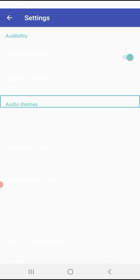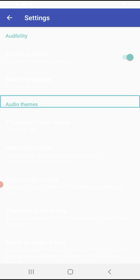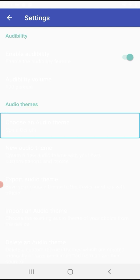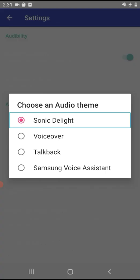Under Audio Themes heading (item 5 of 13), the current Audibility theme is Sonic Delight — this is the default. You can modify the audio theme; there are 4 audio themes available. On Apple devices, VoiceOver on iPhone is one of the options.